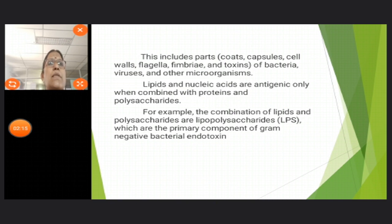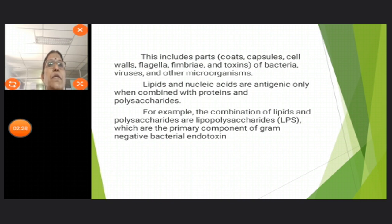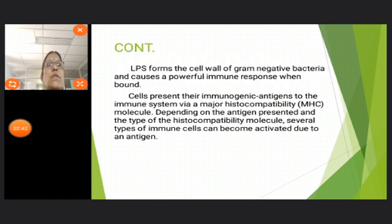These include parts like coats, capsules, cell wall, flagella, fimbria, and toxins of bacteria, viruses, and other microorganisms. Lipids and nucleic acids are antigenic only when combined with proteins and polysaccharides. For example, the combination of lipids and polysaccharides, or lipopolysaccharides, are the primary component of gram-negative bacterial endotoxin.